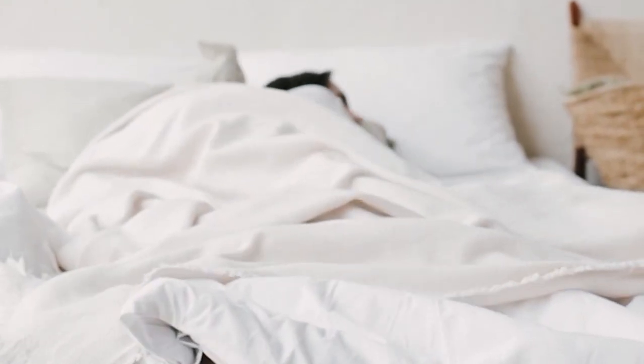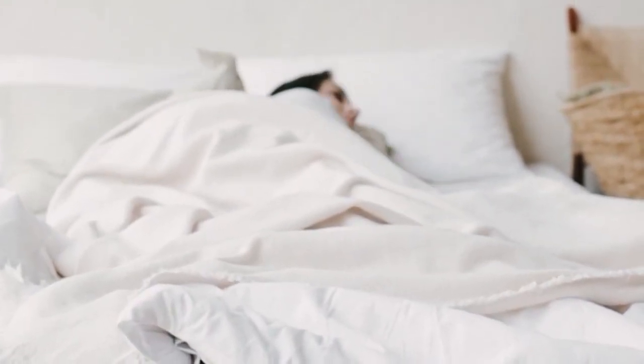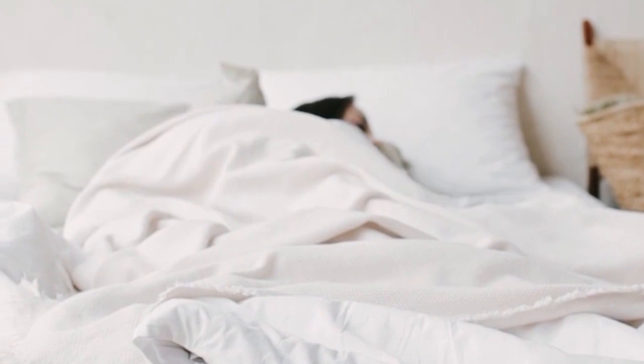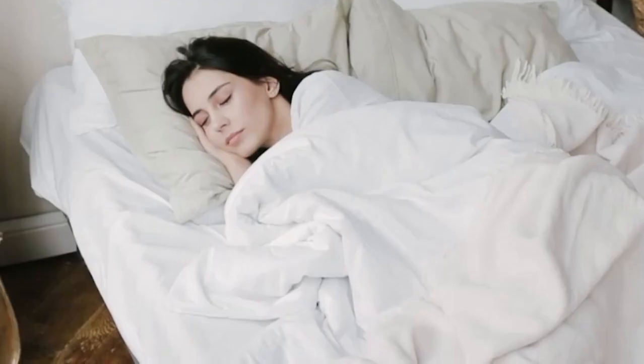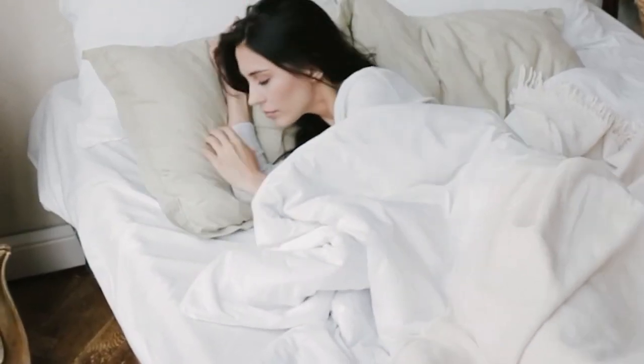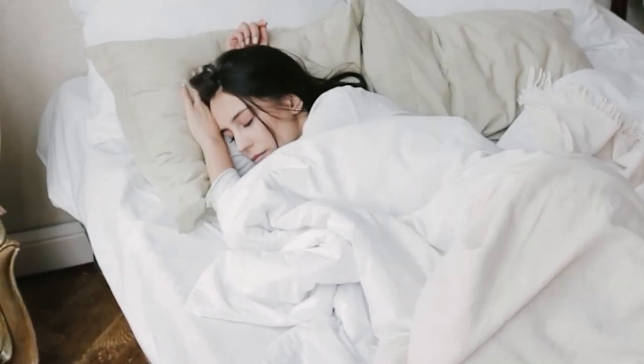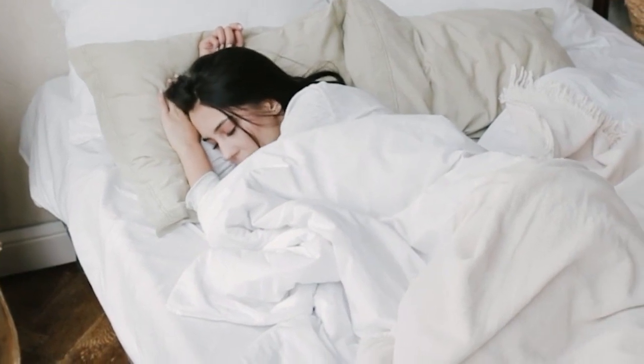The term linen can refer to any kind of bedding you use for your bed, but they're also a specific type of sheet. In fact, linens are the oldest style of sheet out there, which is why the term has become so universal.